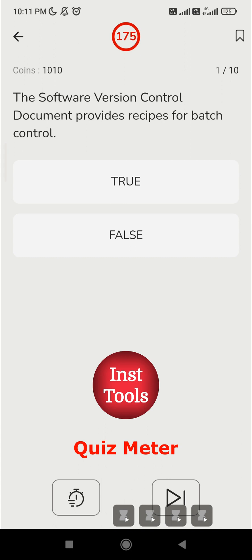Let's move to the first question: 'The software version control document provides a recipe for batch control.' We have to find out if the given statement is true or false. A recipe is one concept in PLC programming — that is a separate kind of programming thing. But what they have given is the software version control document, which is something related to software versions.